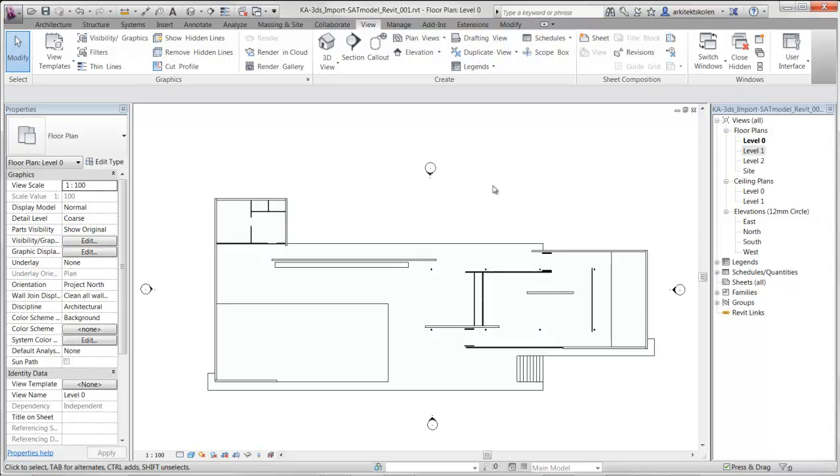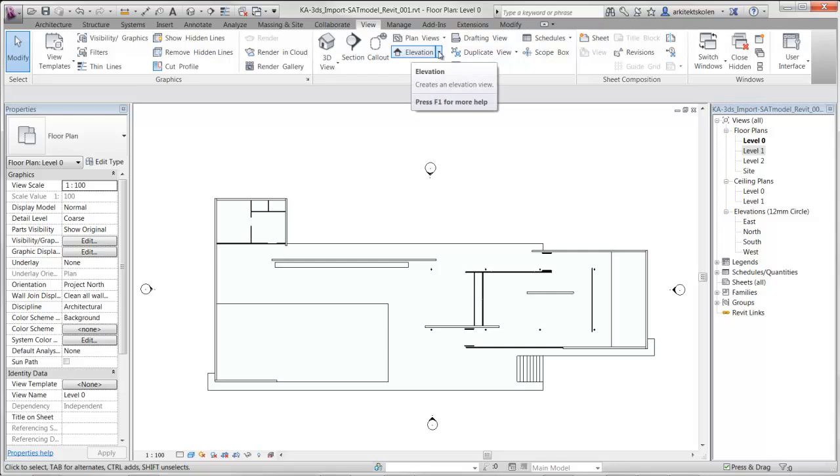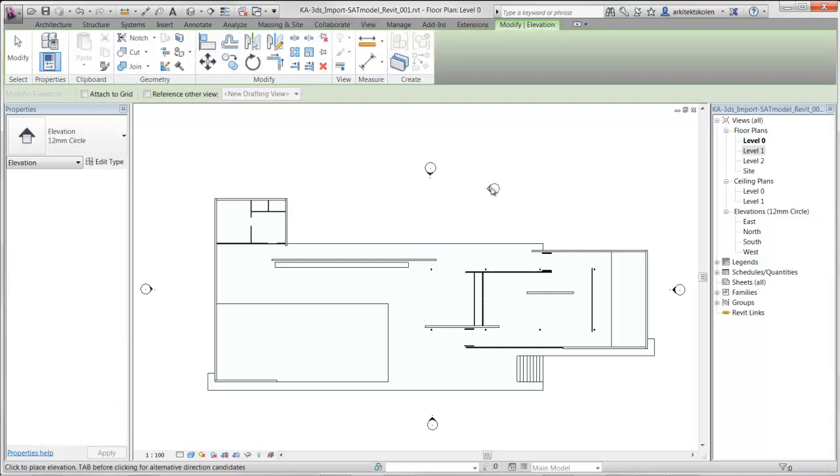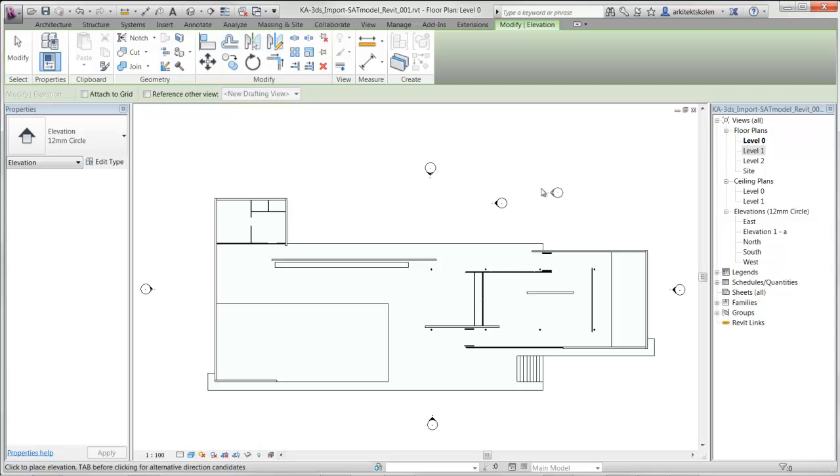If you want to create more evaluation than just these four evaluation, you go to view, click on evaluation. Here you have the possibility of position an evaluation icon. As you can see here, it will from right to left. I could just position it here.